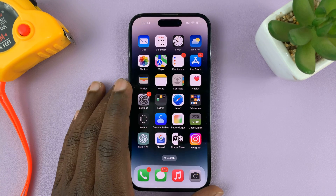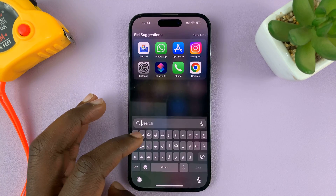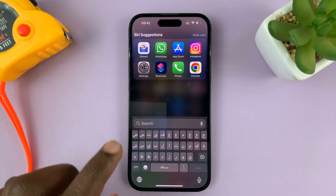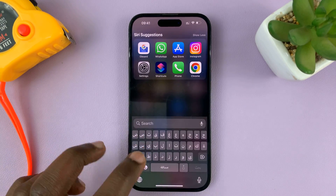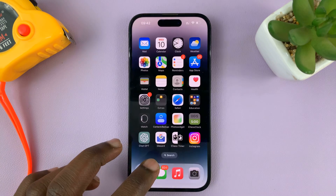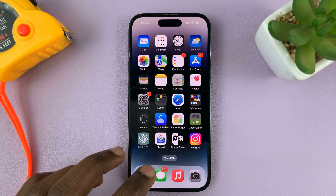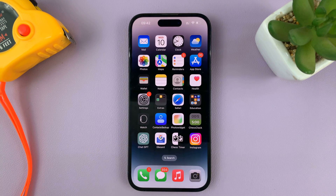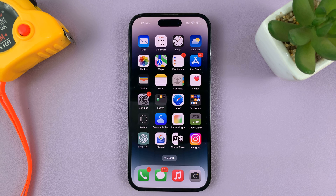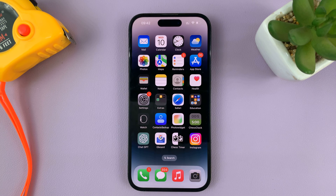So in today's tech tip, I'll be showing you how to change the keyboard on your iPhone. Now you might have an Arabic keyboard, the French keyboard, or even different keyboard software like the Gboard installed and set up on your iPhone.